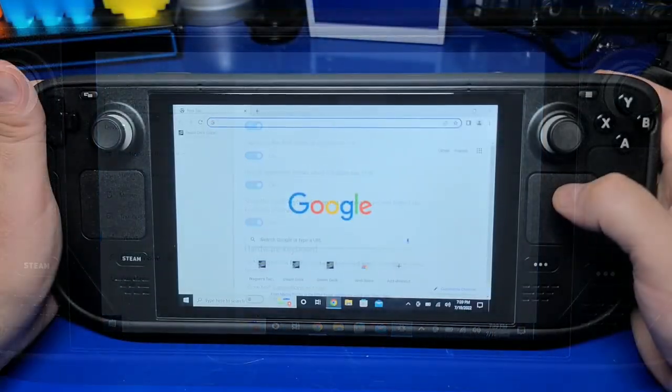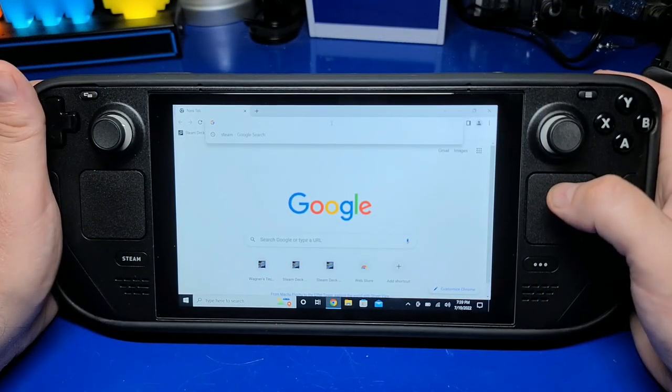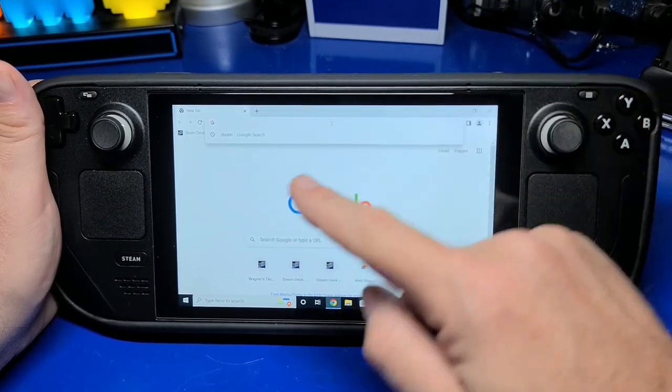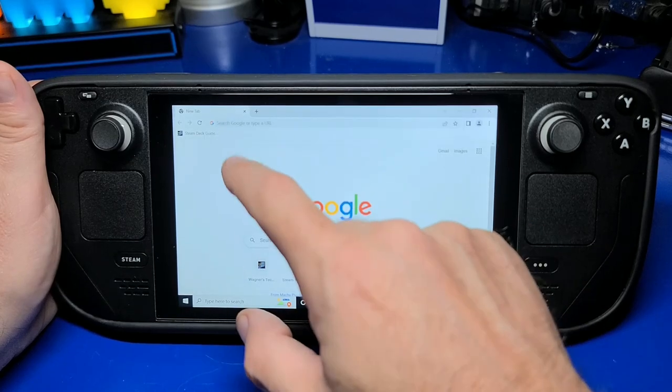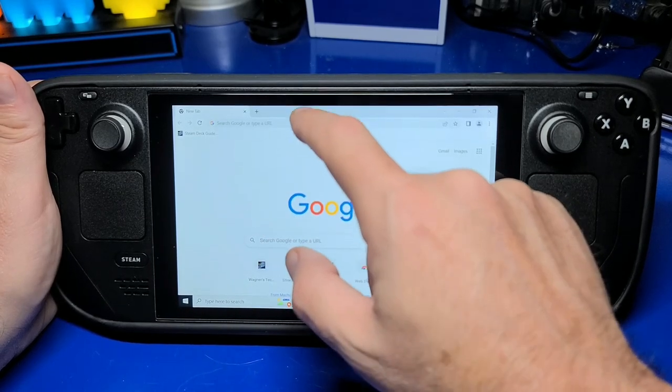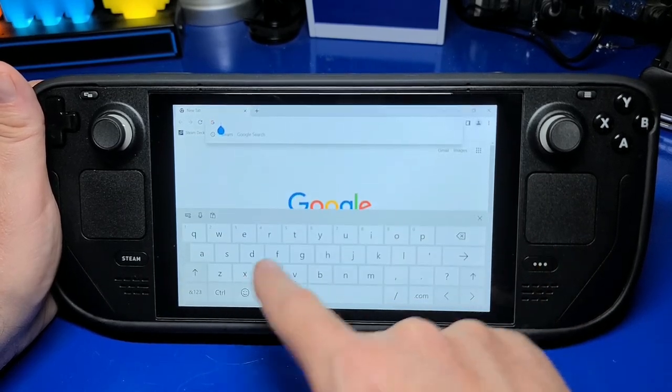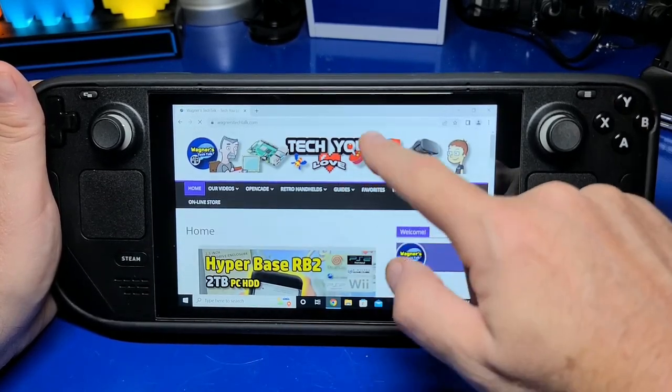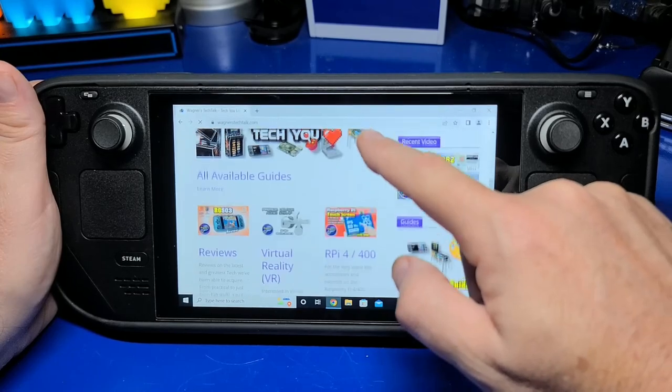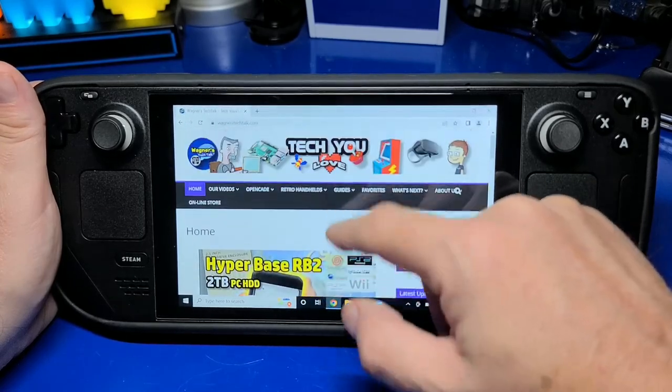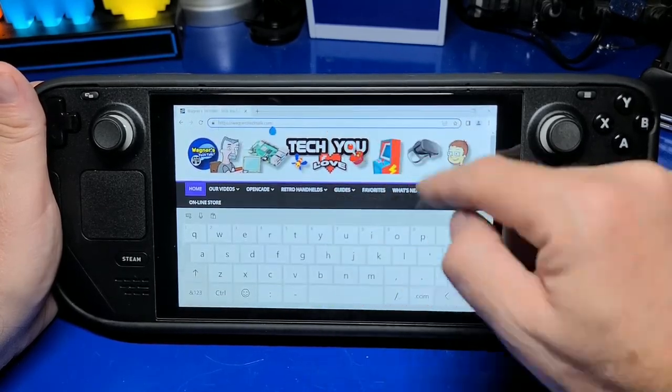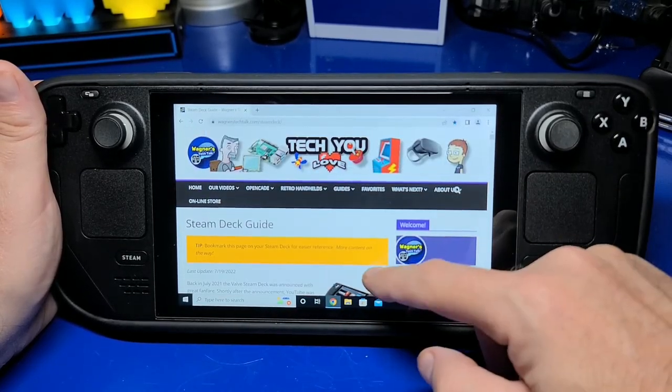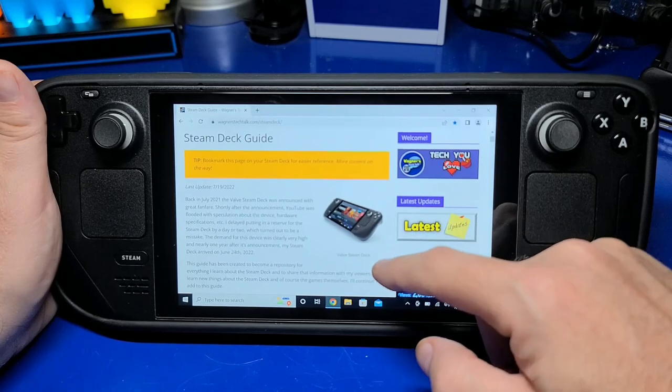The built-in Virtual Keyboard is not good at all and seems to only respond when you touch the display, not when it's focused in a text area. Here I'm using the Chrome browser, and it worked very well for browsing my website and the Steam Deck guide.